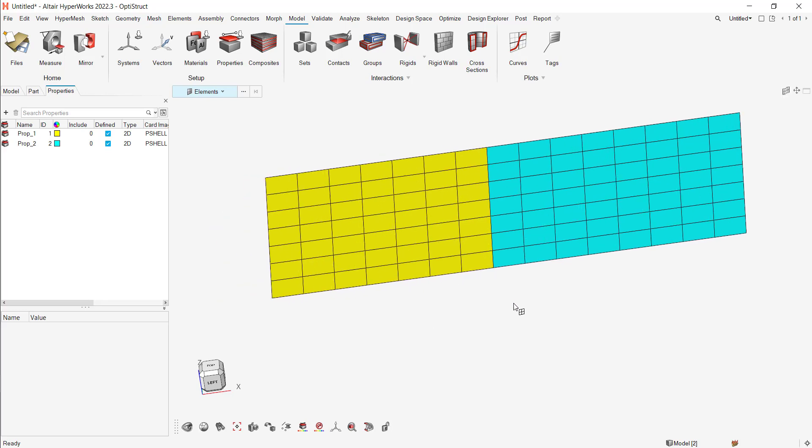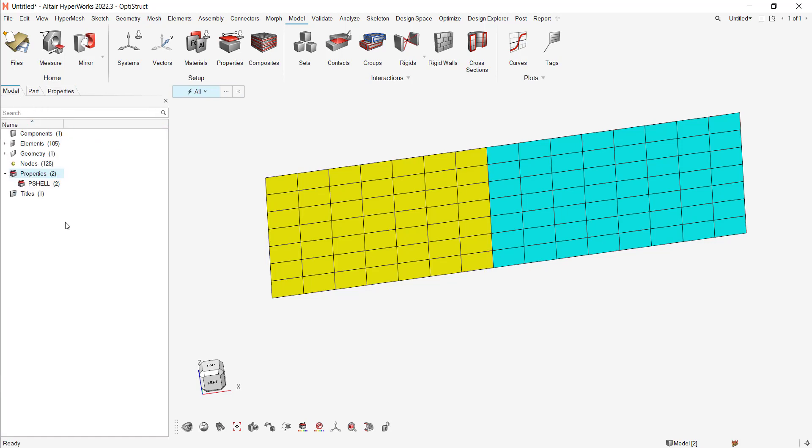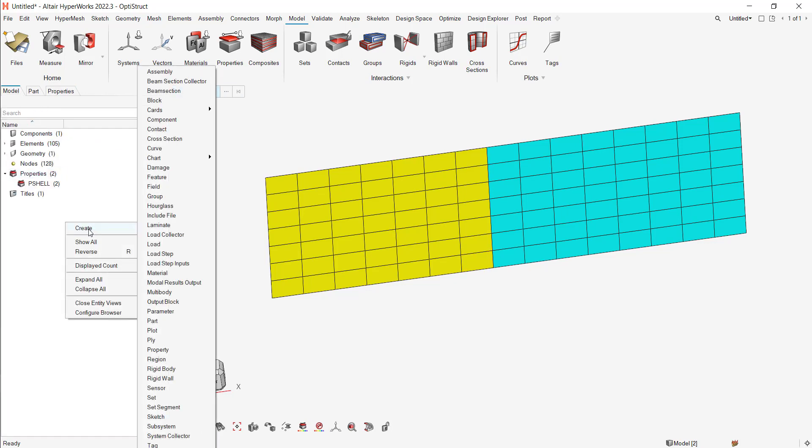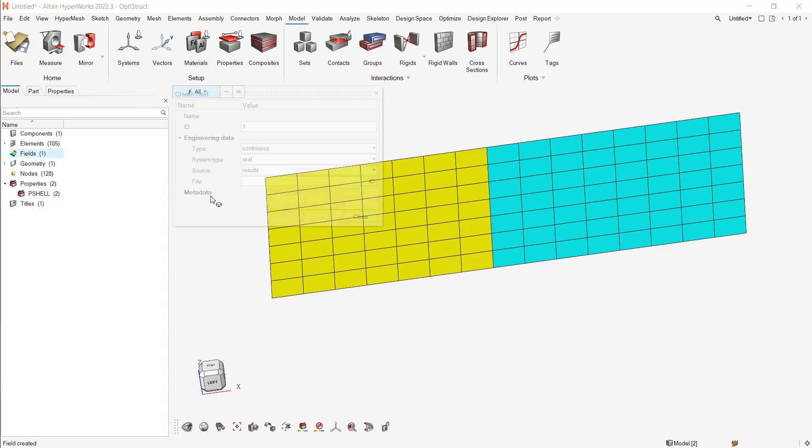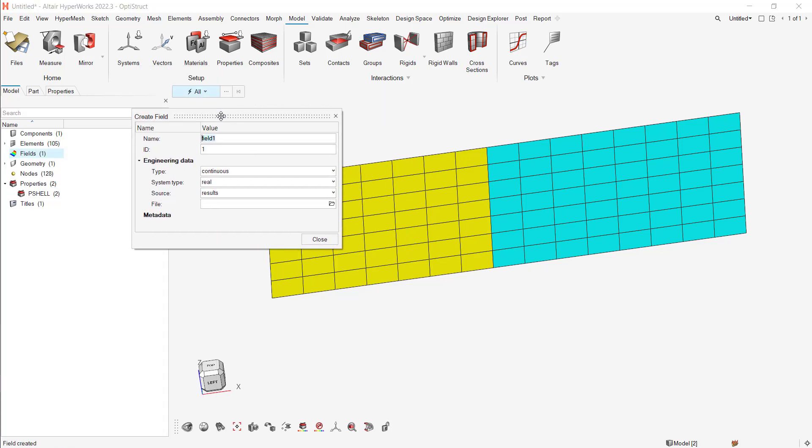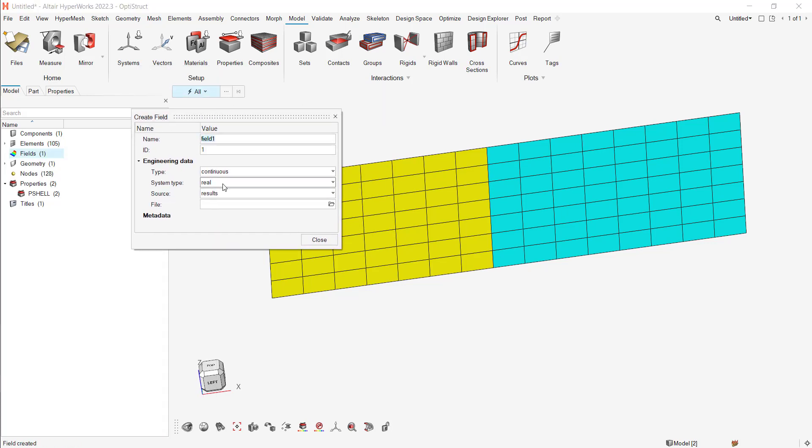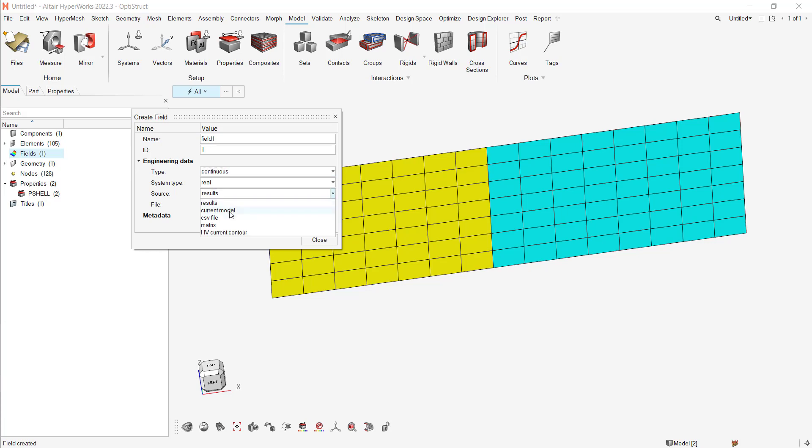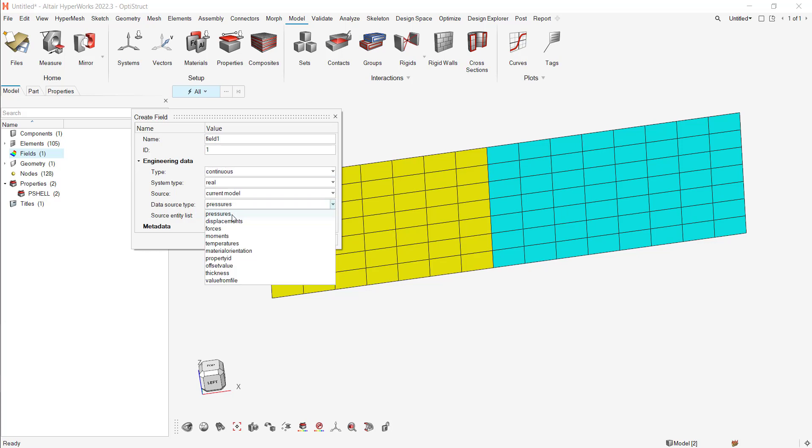So to move it to a nodal thickness, I need to create a field. So I need to do right-click, create field, put the name that you want. Type continuous, real, and source is current model. And you can select thickness.